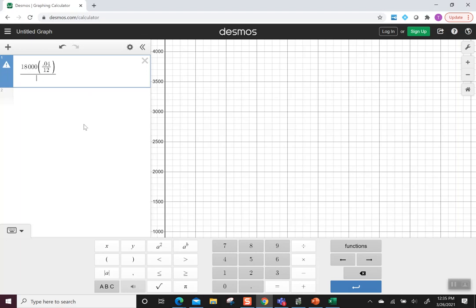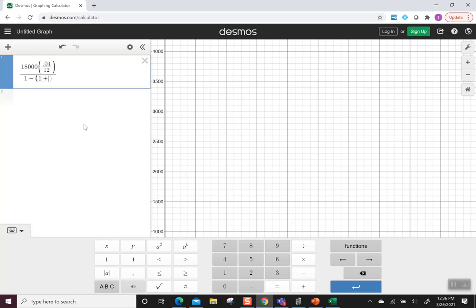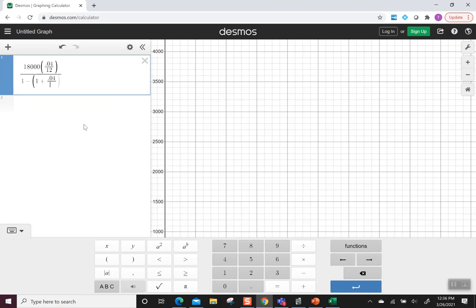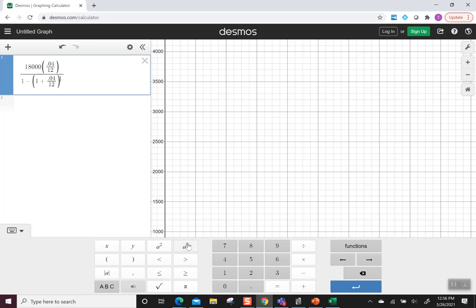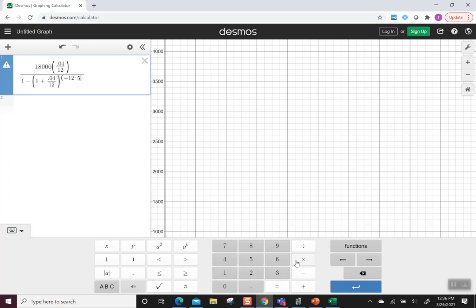Now we're going to add an exponent. And the exponent, I do need another set of parentheses, that way it knows to multiply these numbers together before it applies the exponent. So I'm going to hit negative 12 and then times 5 to represent our five years.